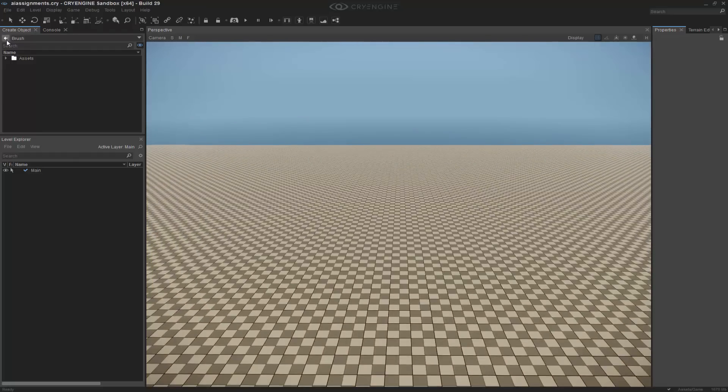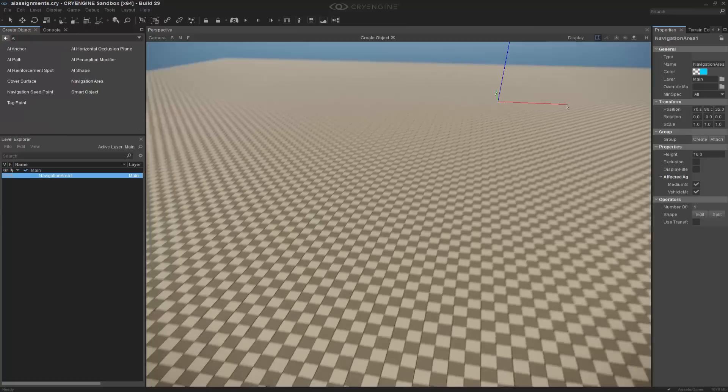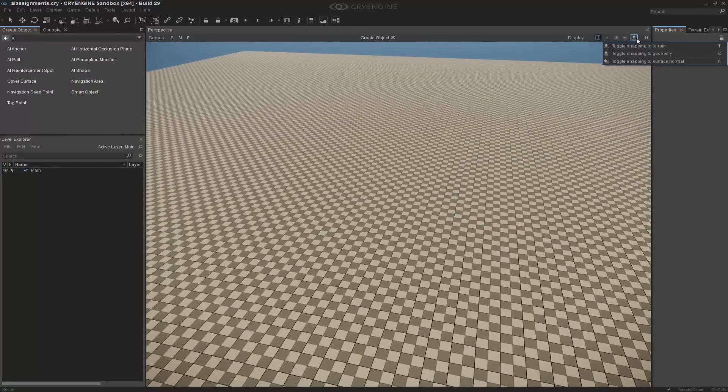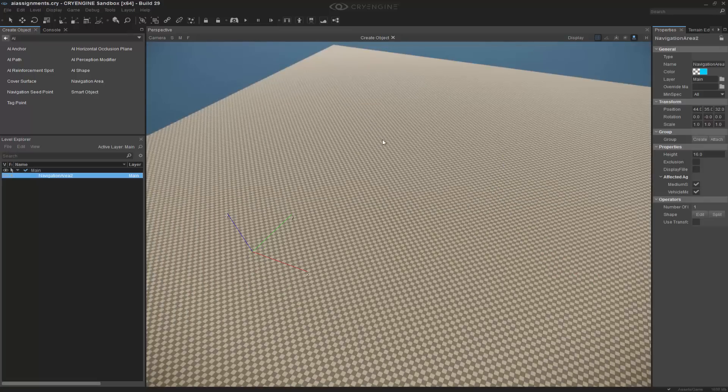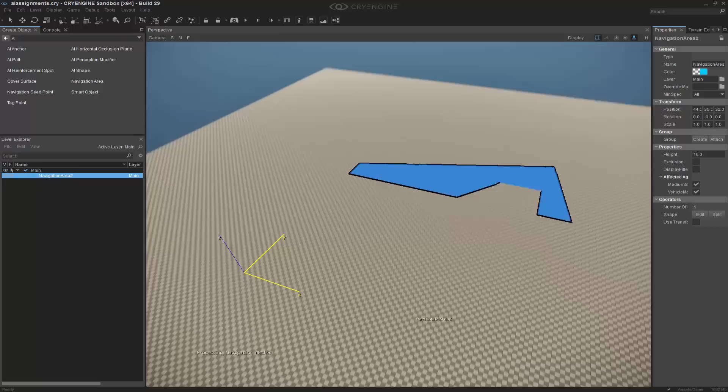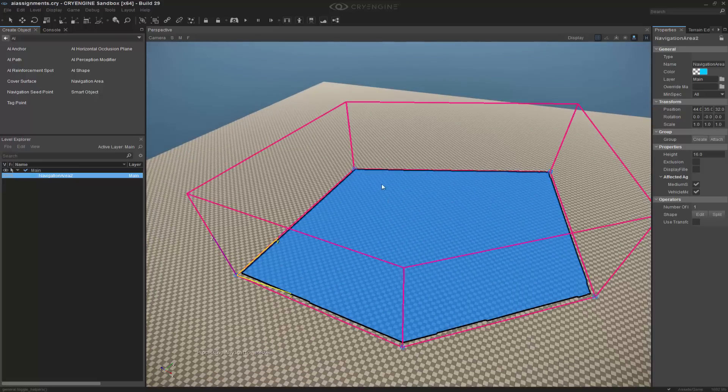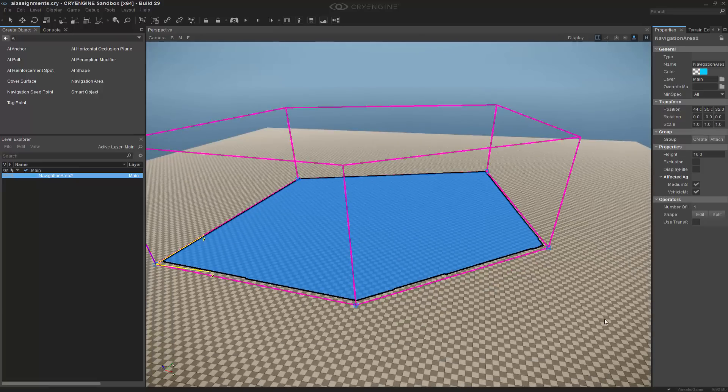I'm going to zoom out, and I need to go back to AI, and then I'm going to create a navigation area. I'm going to turn on snapping to geometry, and this will snap it to the terrain. Then I'm going to double click. I need to turn on helpers so that I'm able to see the actual volume.